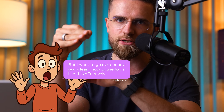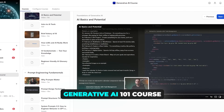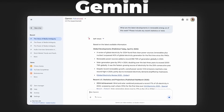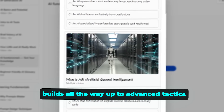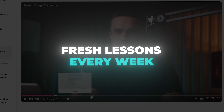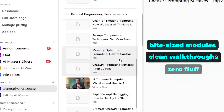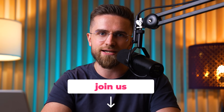If you're watching this and thinking this AI stuff is cool, but you want to go deeper and really learn how to use tools like this effectively, we created the Generative AI 101 course inside the AI Master Membership. It's built on real-world strategies we've tested — not just theory. It starts with the basics like writing your first prompt and builds up to advanced tricks that make your AI outputs genuinely impressive. We drop fresh lessons weekly so you can learn at your own pace. Bite-sized modules, clean walkthroughs, zero fluff. Since you're here, we're giving you a full year with 63% off — no catch. Hit the link below and join us inside the membership.